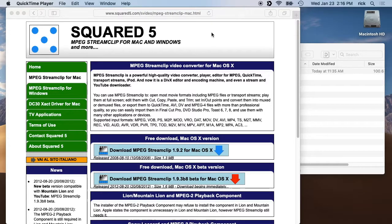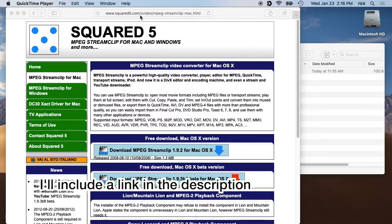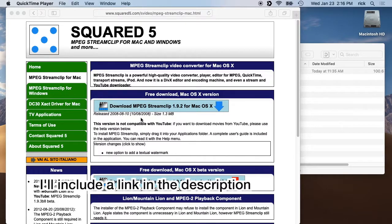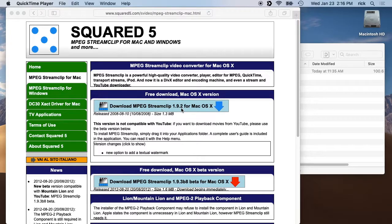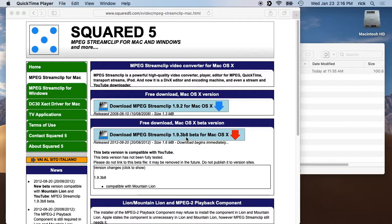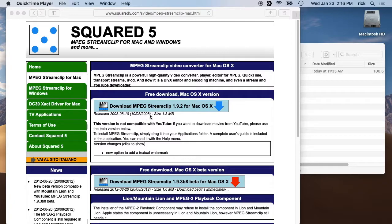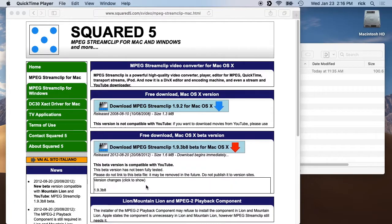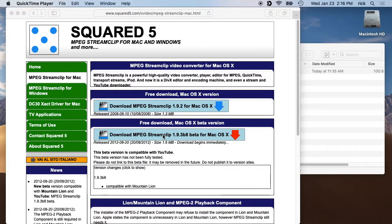The software I'll be using is MPEG Streamclip, and this software is pretty old. If you google it and look for the link at www.squared5.com you'll find it. There are two versions: 1.9.2 and 1.9.3b8. The old version is from 2008 and the newer one from 2012.